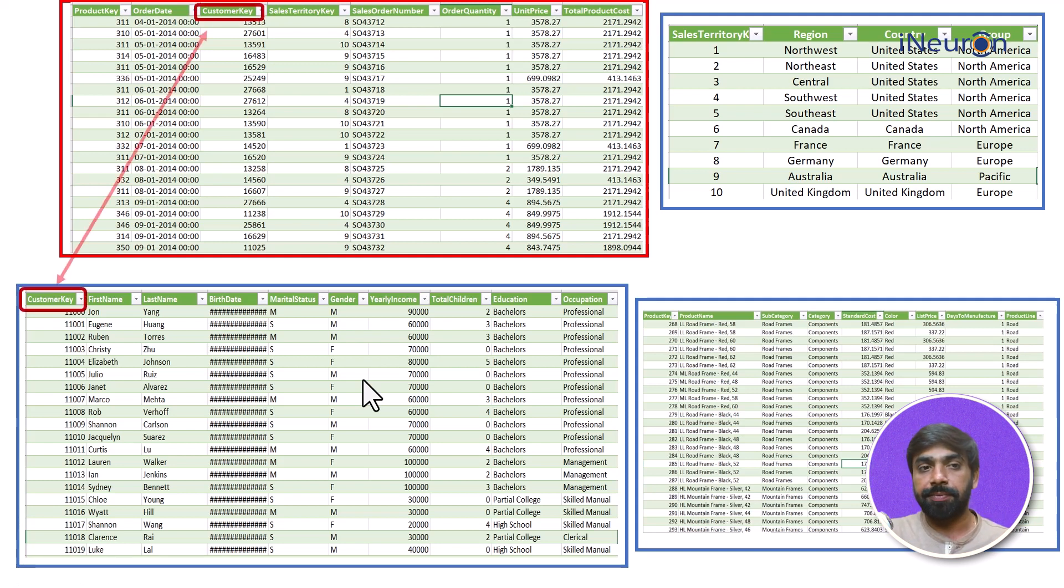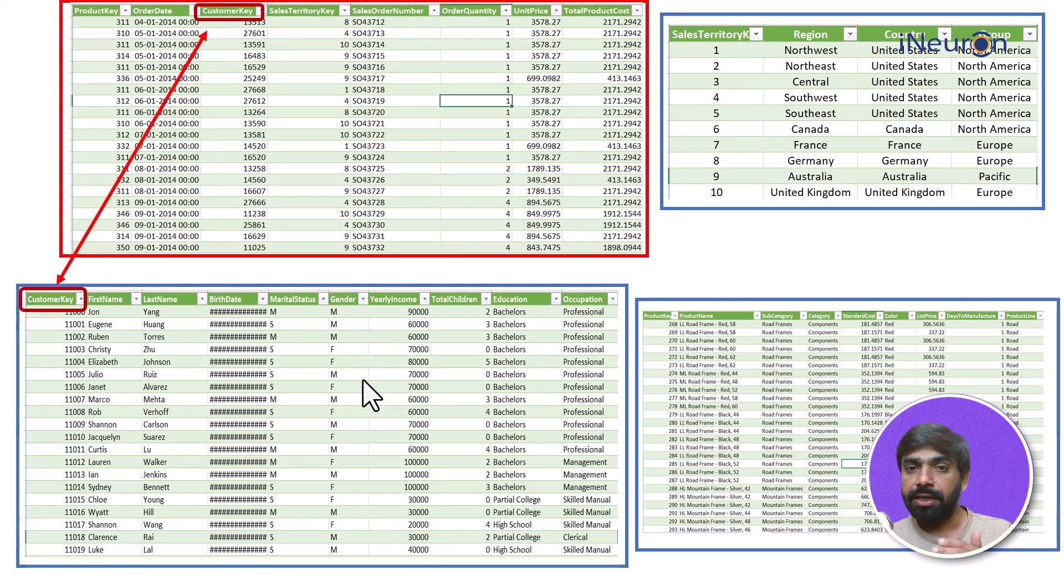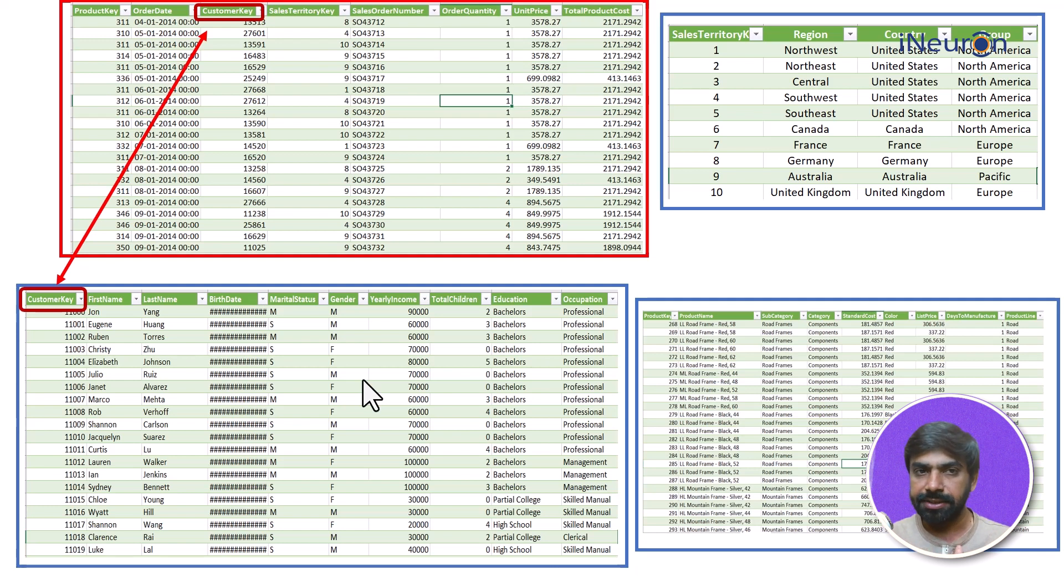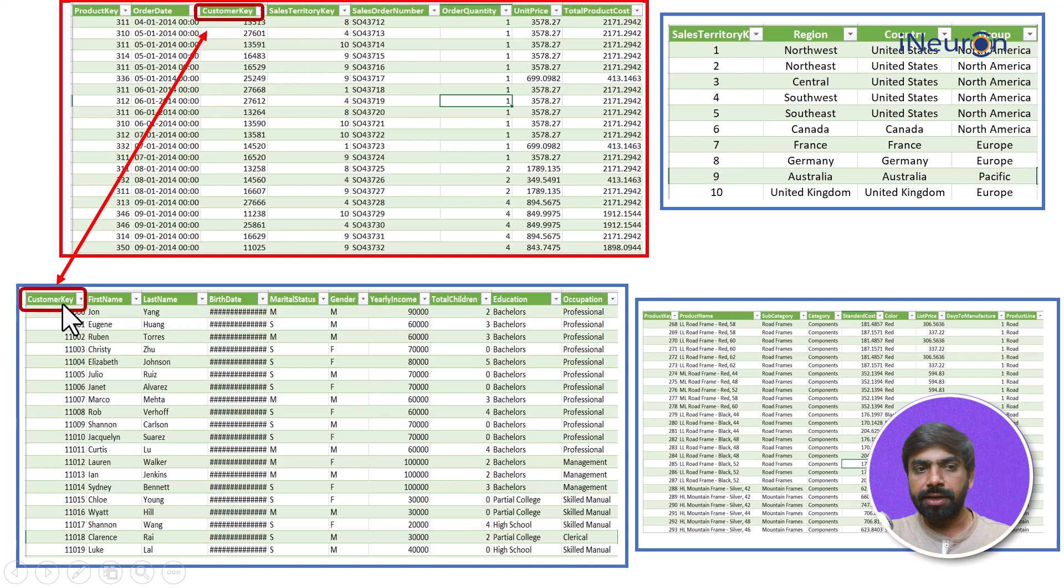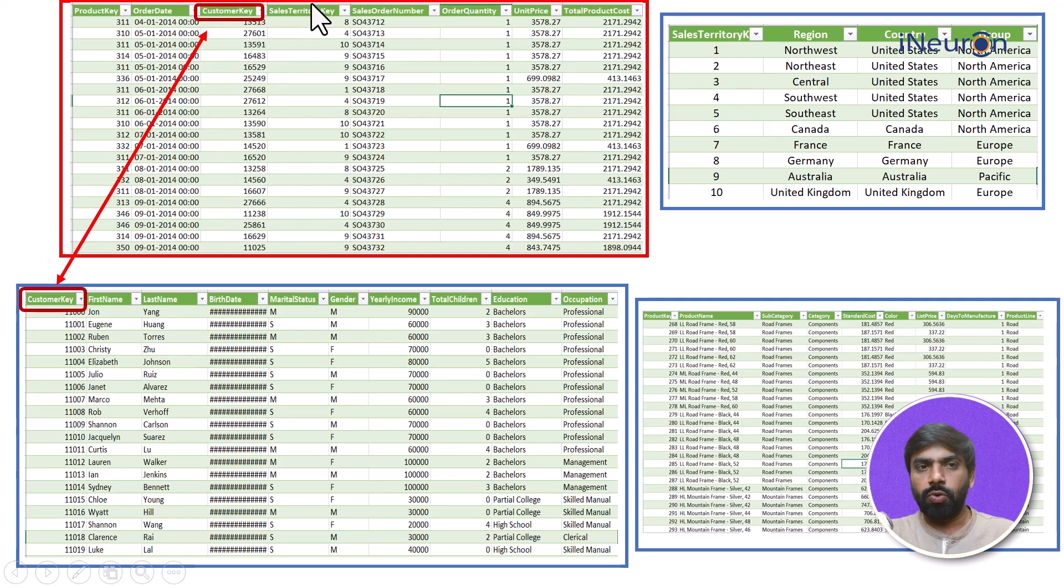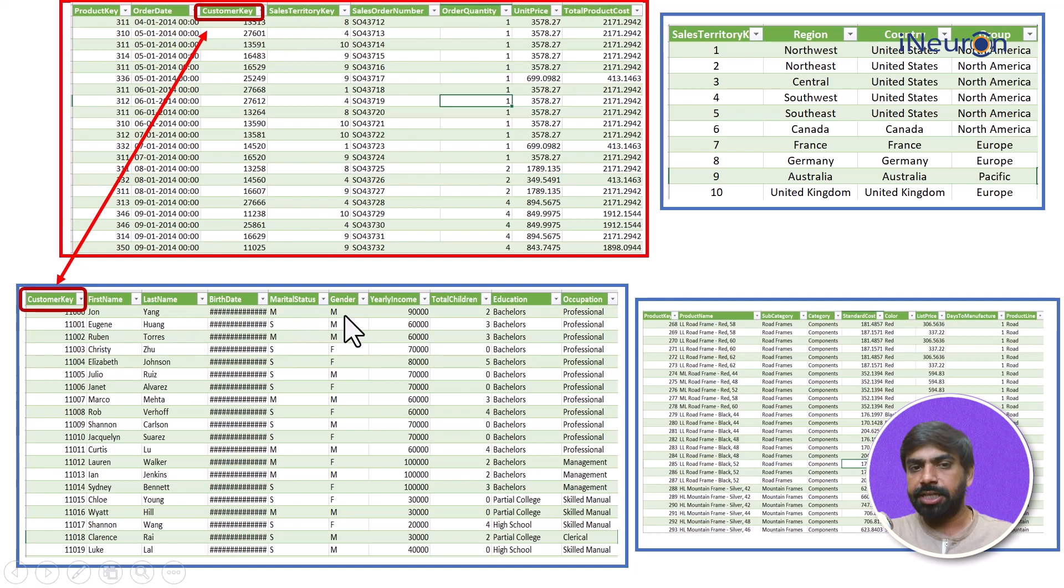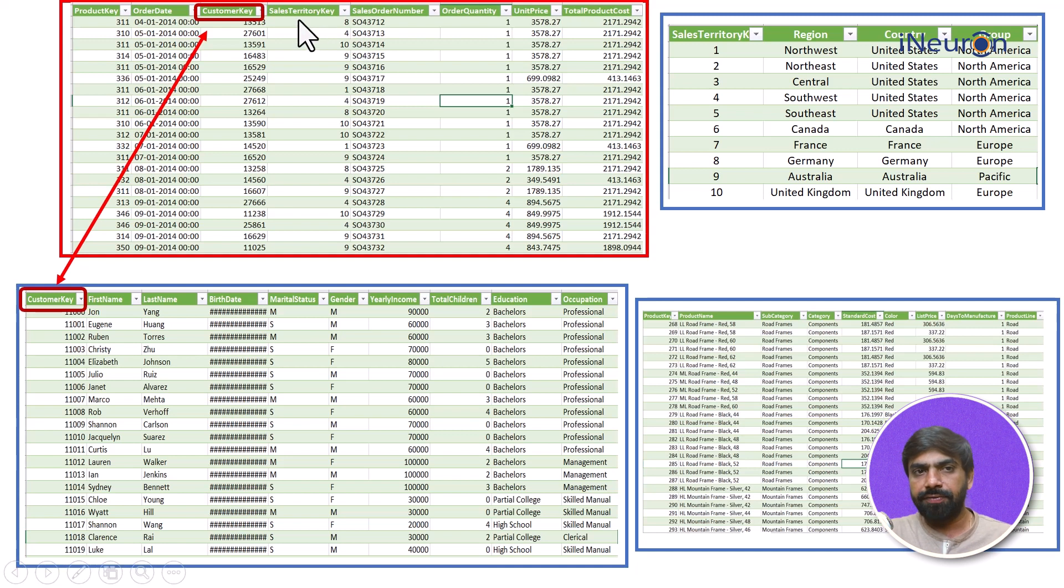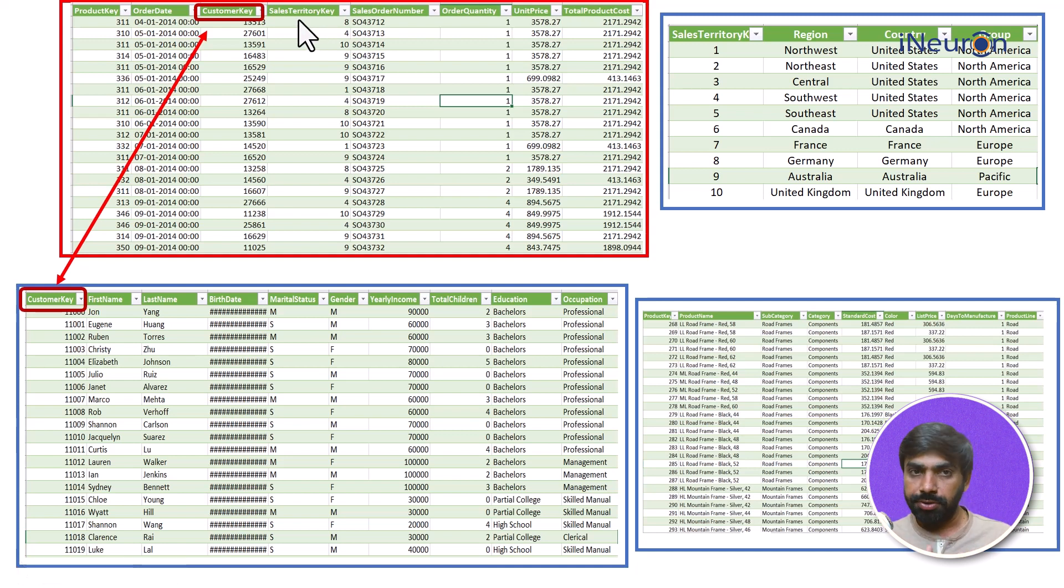The customer key. Using this I can use the information which is present in these two tables in tandem. The customer keys are same. For every customer key I can not only see what is their marital status, their gender, their yearly income, their total children, education, but we can also see the sales transaction done by them.